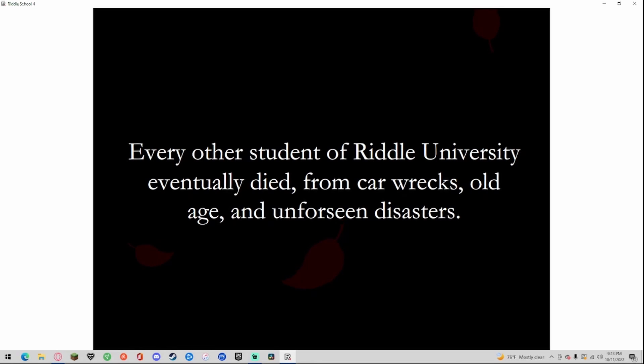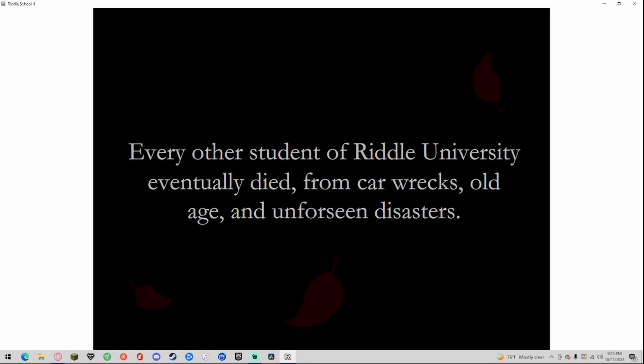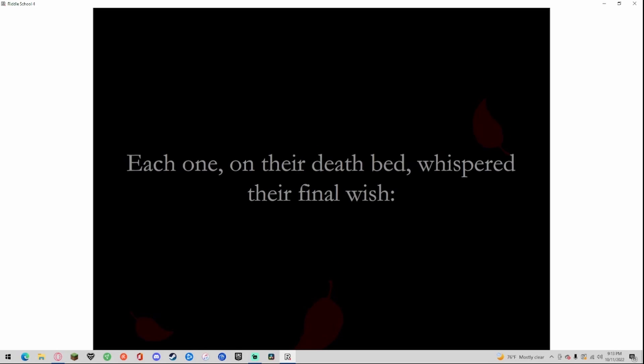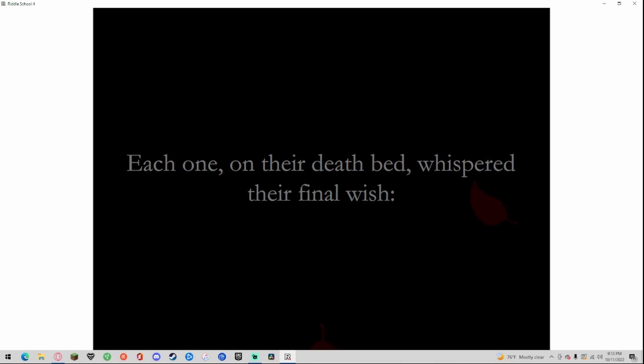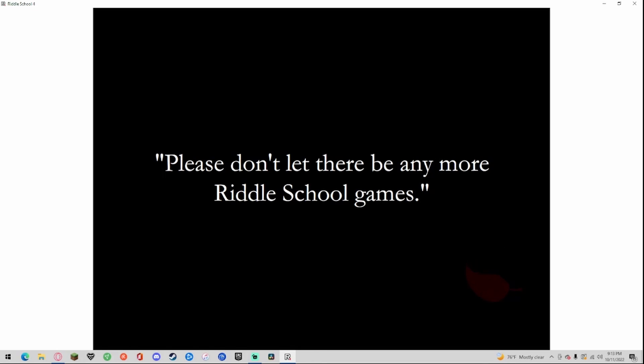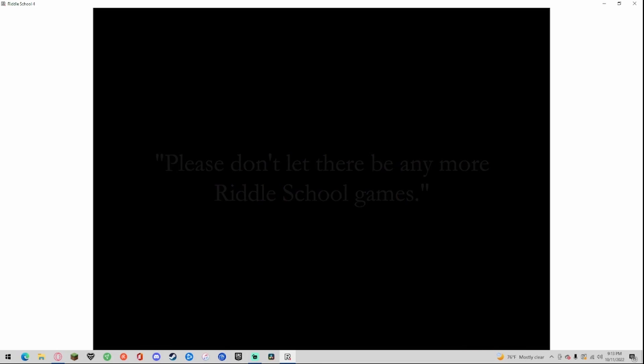Every other student of Riddle University eventually died from car wrecks, old age, and unforeseen disasters. Each one on their deathbed whispered their final wish: please don't let there be any more Riddle School games. True.